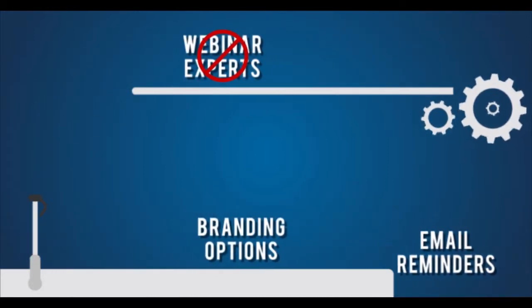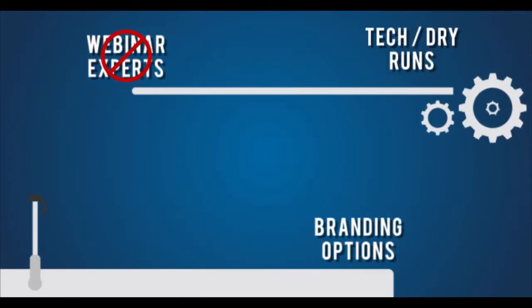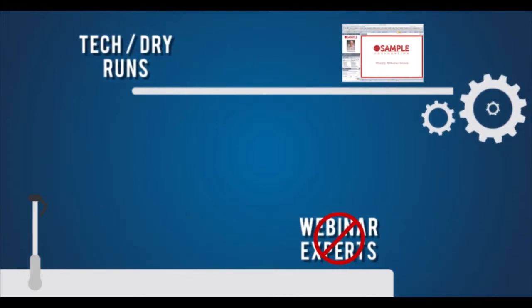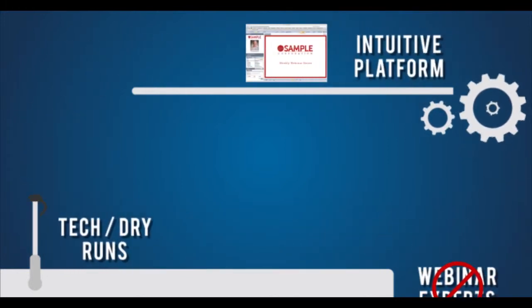We don't expect your presenters to be webinar experts either, so we'll walk them through a tech and dry run to get them familiar with the BeaconLive web platform.